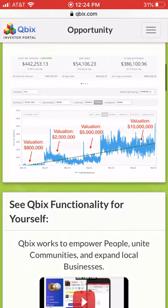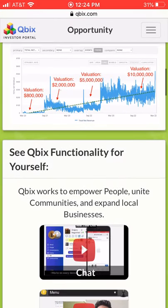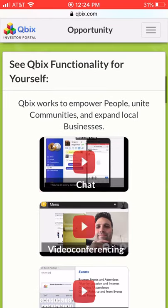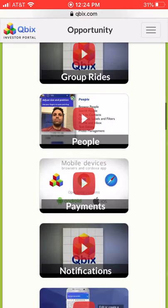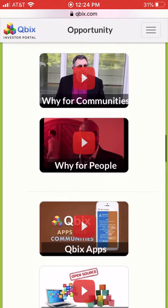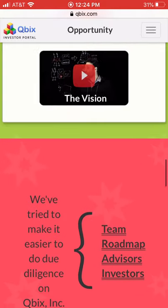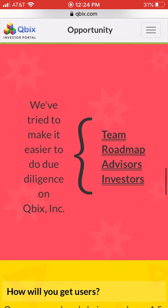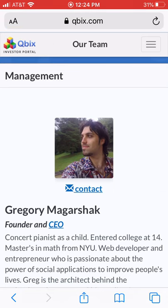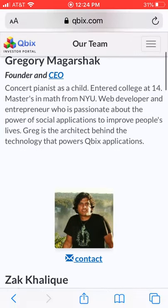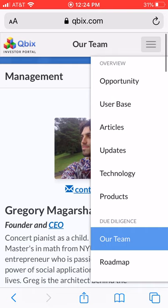Speaking of due diligence, you want to put some of your graphics as well as some videos showing how your app actually works. We have a ton of videos because we've been at this for a long time. The portals that we help produce for startups also make the job easier for investors — anytime you want to understand the team or the roadmap, you can just click there and go to that section.